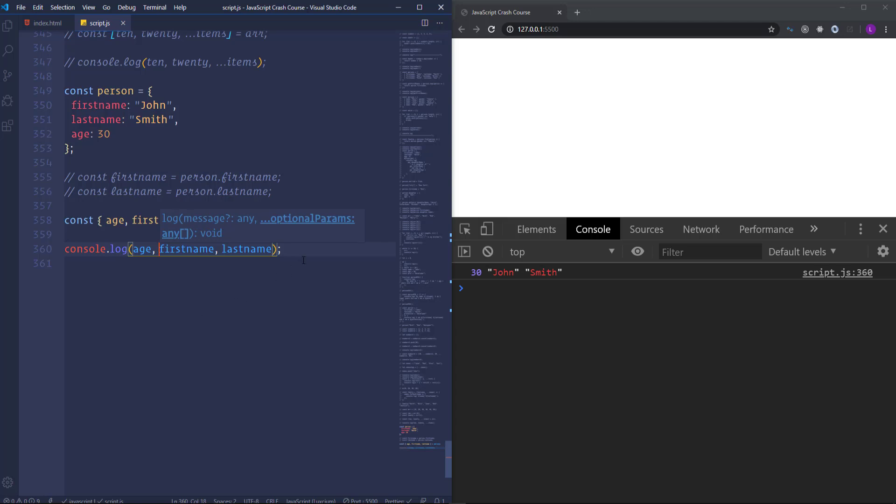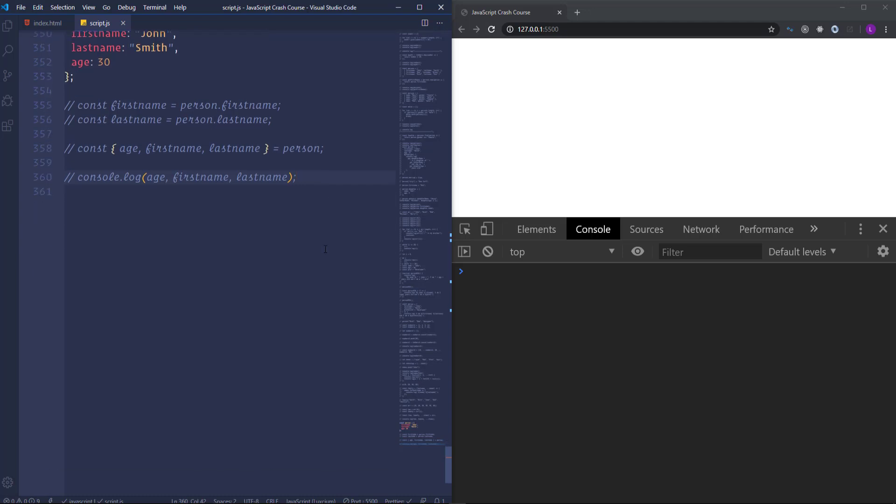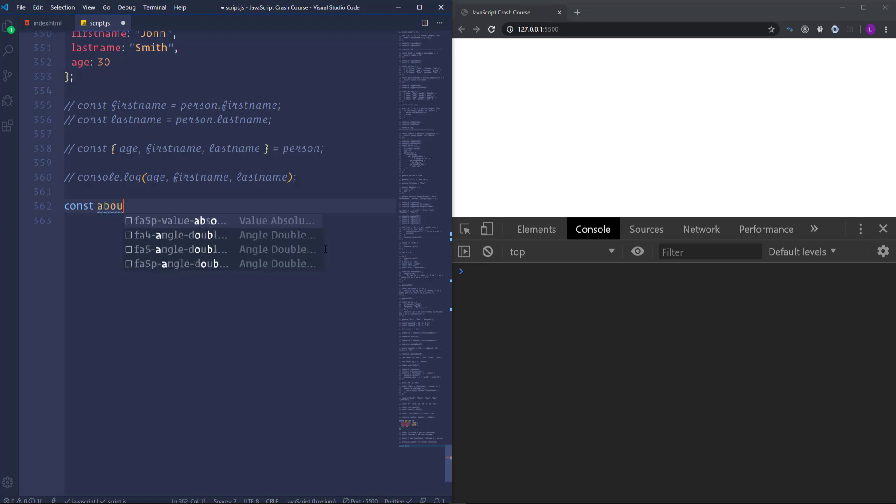Alright. Let's go ahead and describe how we can use destructuring of the objects with functions. I'm going to comment this code out. And then create the function expression. Let's call it about me. Then insert here one parameter. I'm going to call it John.